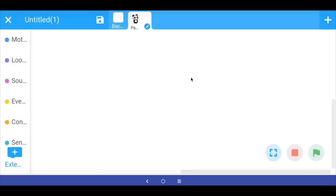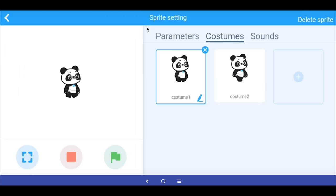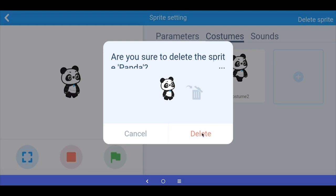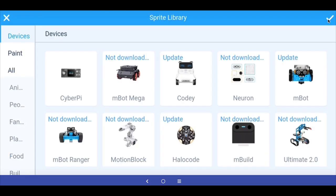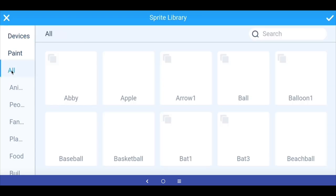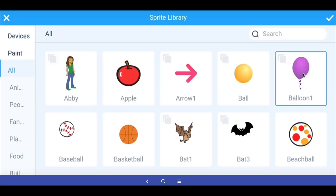I have started a new project in the mBlock app. First thing I am going to do is go into the panda sprite and delete it, then add a new sprite. I am going to go into 'All' and select the balloon. As you can see, this balloon has a multiple costumes symbol, which means it has 2-3 different costumes and hence appears to be animated.